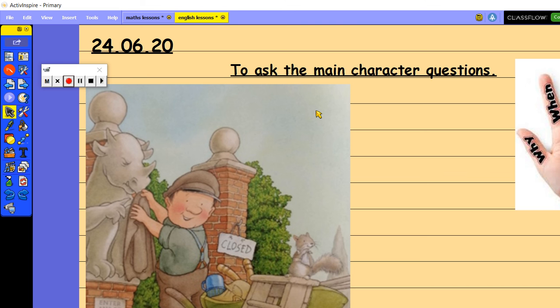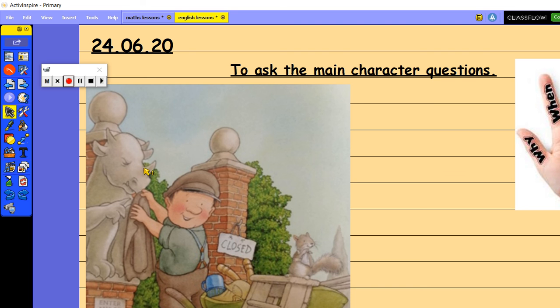So because we don't know an awful lot about him, you can ask him so many different questions using the question hand to help you as a prompt. So I'd like you to ask Percy at least one question that starts with each of these questions that are on the question hand.